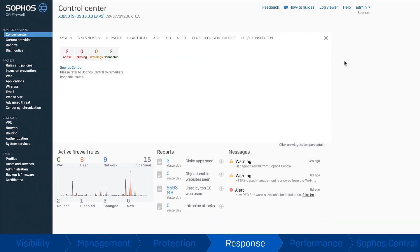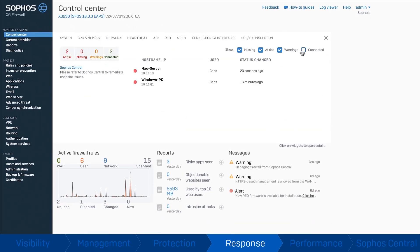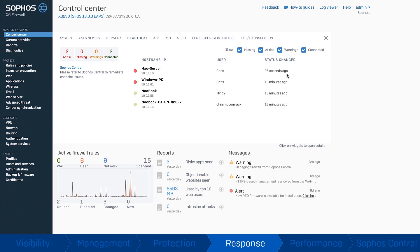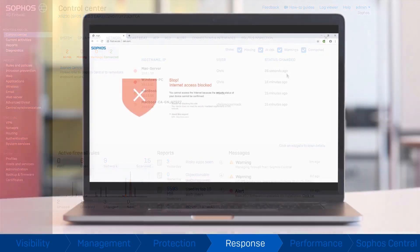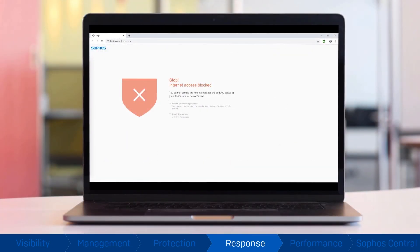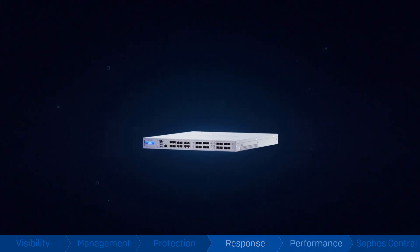Attacks are stopped dead in their tracks, preventing breaches and ransomware from spreading or stealing data. It's a feature you simply won't find in any other firewall.